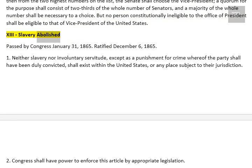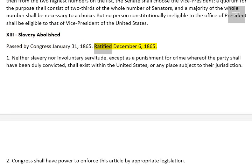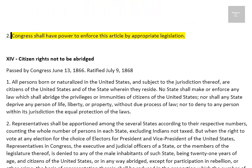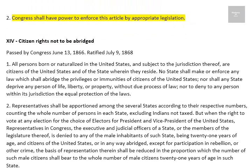Amendment 13: Slavery Abolished. Passed by Congress January 31, 1865. Ratified December 6, 1865. 1. Neither slavery nor involuntary servitude, except as a punishment for crime whereof the party shall have been duly convicted, shall exist within the United States, or any place subject to their jurisdiction. 2. Congress shall have power to enforce this article by appropriate legislation.